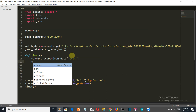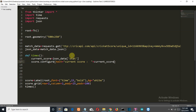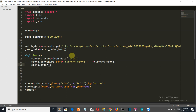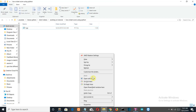Now let's configure our label to display the score: 'label.configure(text=current_score)'. Then we want the function to run again after 200 milliseconds using tkinter's after method, so the score refreshes automatically. Finally, add 'root.mainloop()' to keep the tkinter window running.